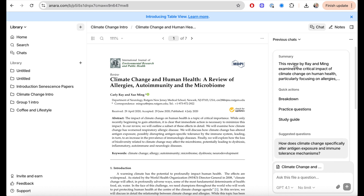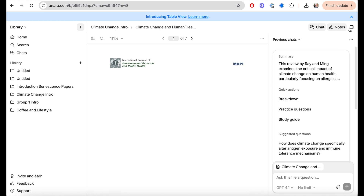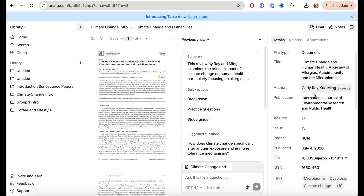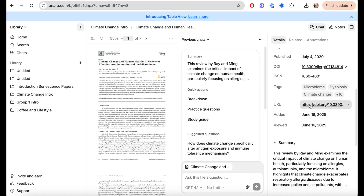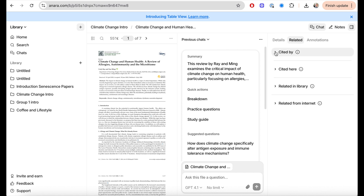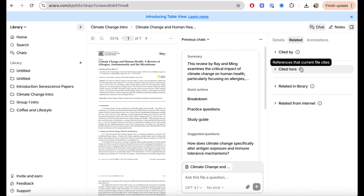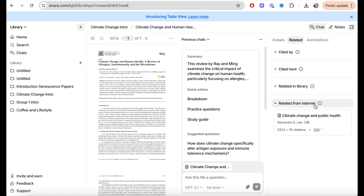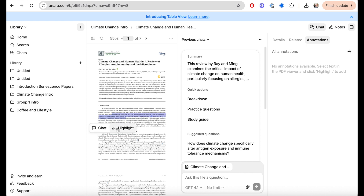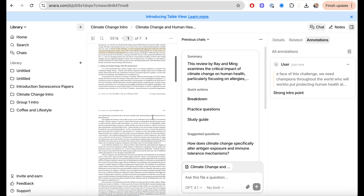I've opened up one specific paper and I can start to ask questions. There are suggested questions that are quite tailored to what you might want to know. I can also open up a note and start writing things down, or go to the further details section for quick summaries. The related field is really interesting — there's a section for 'cited by,' 'cited here,' and papers related in the library or from the internet, which you can add to your library. I think this is a hidden, underrated aspect of Anara that's really useful for linking and creating connections. You can also add annotations to specific paragraphs in a paper.